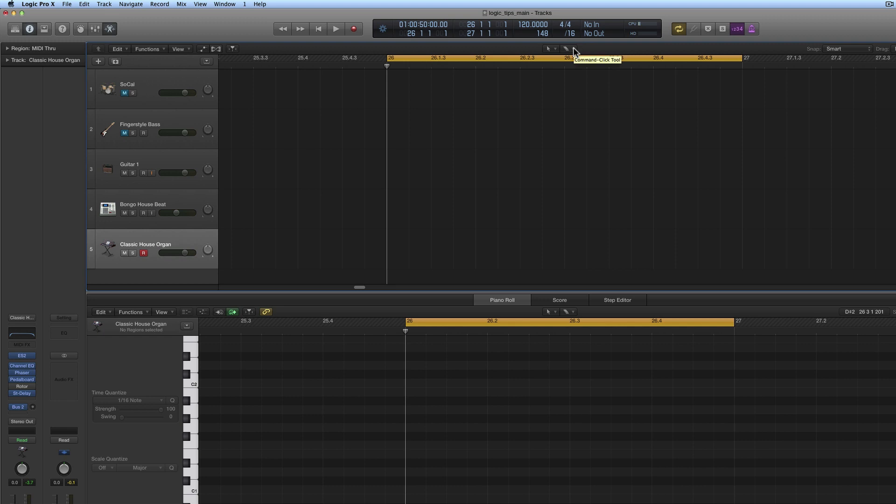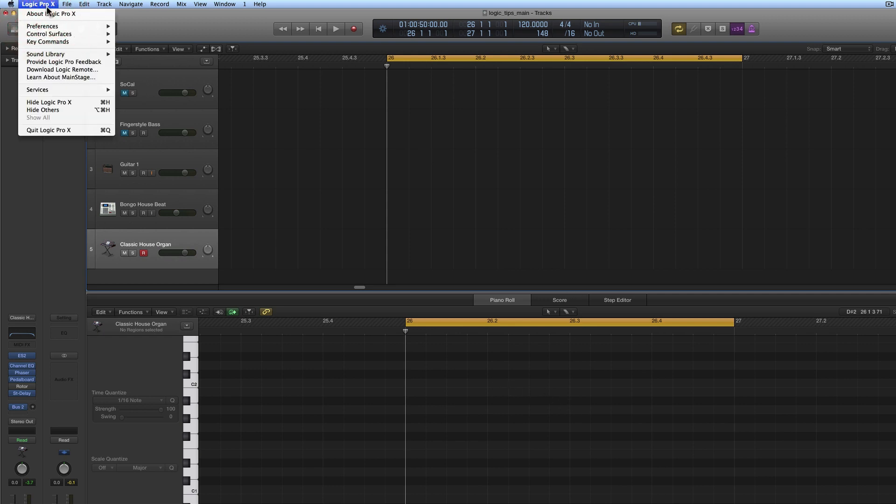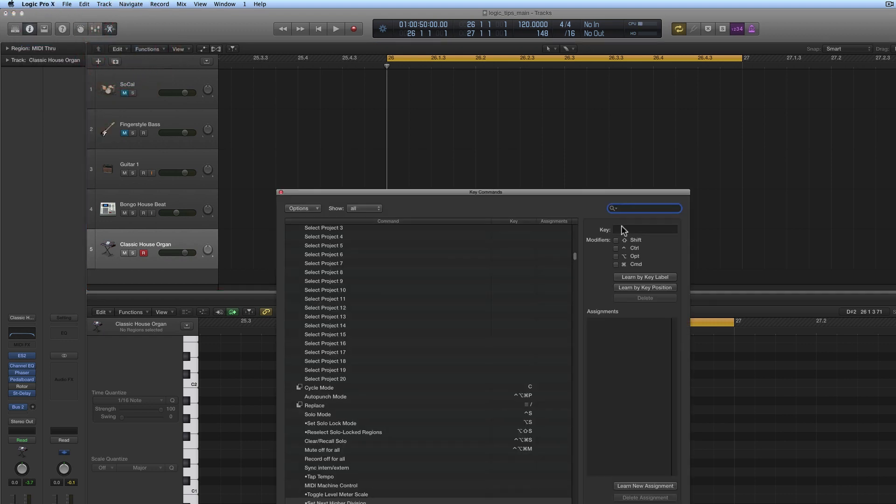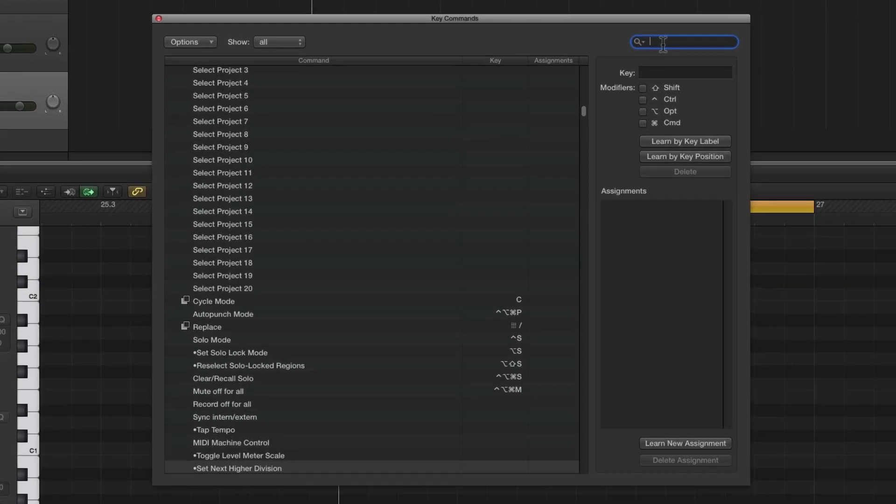We can assign that to a key command quite easily, because it's quite useful to change the grid when you're doing different things. For that, we need to go to the main Logic menu, Key Commands, Edit, and we search for 'division'.